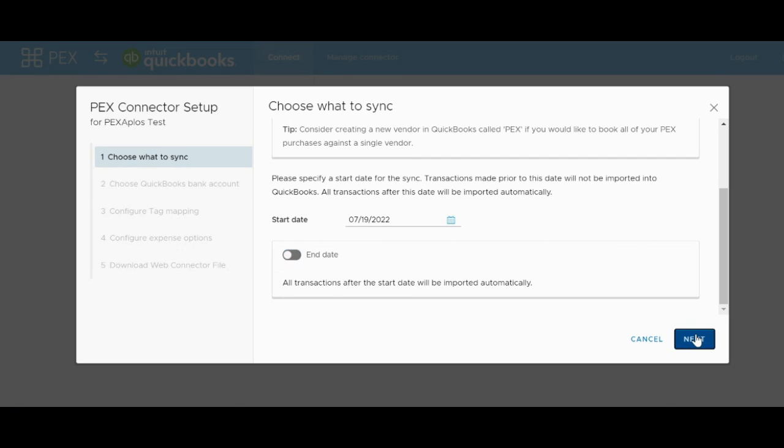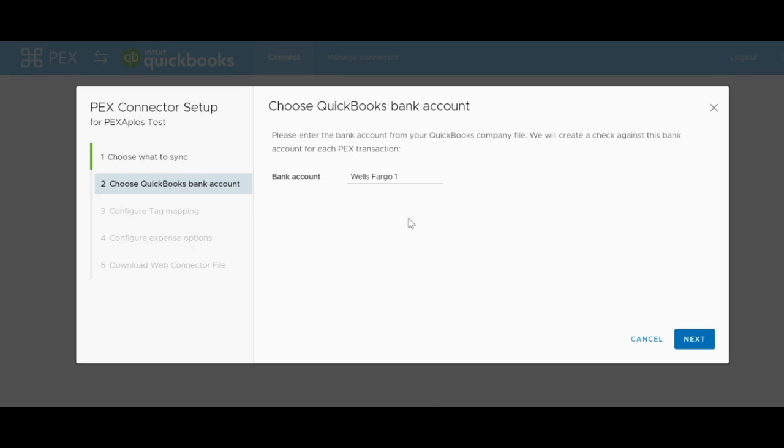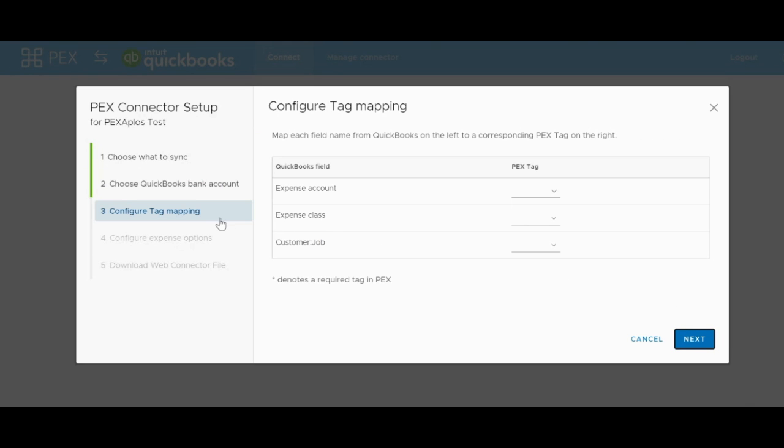The second menu tab is titled Choose QuickBooks Bank Account. In this tab, you have an input field that says Bank Account where you'll need to put in the exact spelling of how your bank account is represented in QBD. This is so QuickBooks can match the bank account in QuickBooks to the transfers that are coming into PEX. Once this is filled in, we can hit the Next button.